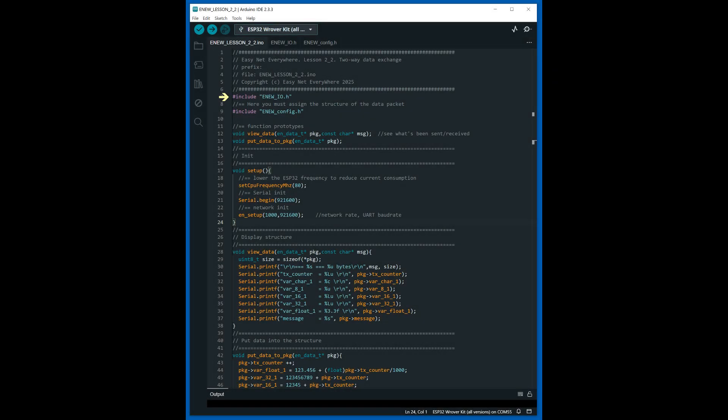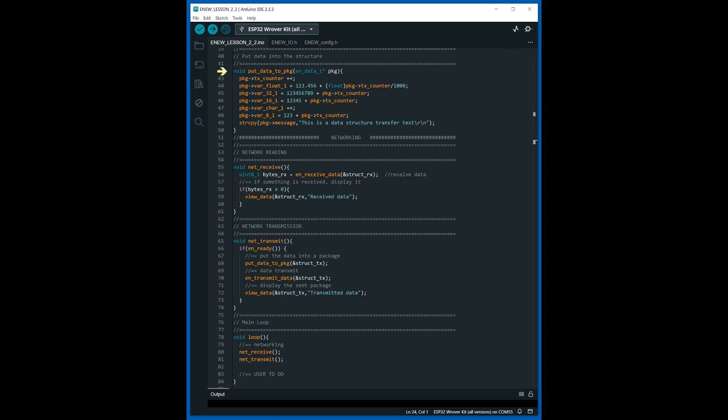Import the library for working with the network and the configuration file with the declaration of the data package structure. In the initialization function, set the period of data transfer to the network and the speed of the network port. The corresponding function is used to display the sent and received data. Data is written to a package by assigning an arbitrary value to an element of the structure. In this example, the data is written into the structure with values that change with each function call.